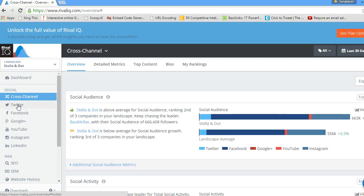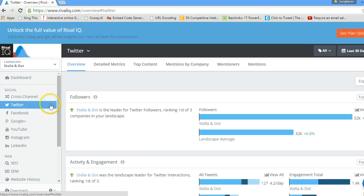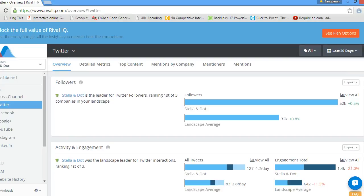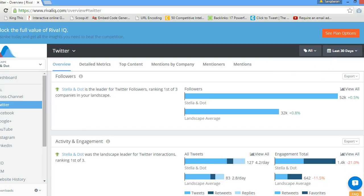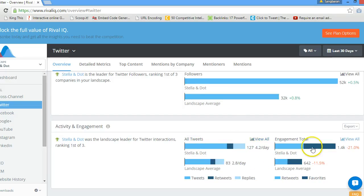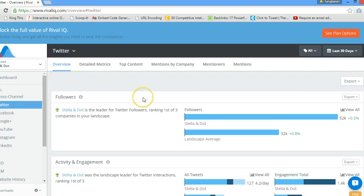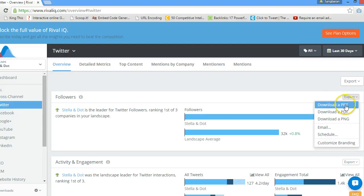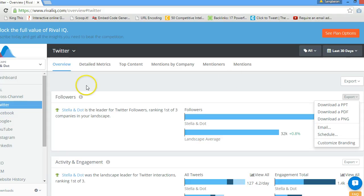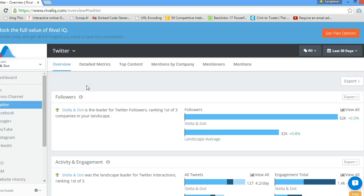Now let's see how you can get Twitter reports. This is the Twitter overview for your company and your competitive landscape. We will discuss all these metrics and how to create bar charts in later videos. To download the report, from the overview you can download as PPT, PDF, and PNG, but not in Excel or CSV format. To download the report in CSV format you need to go to a different section.